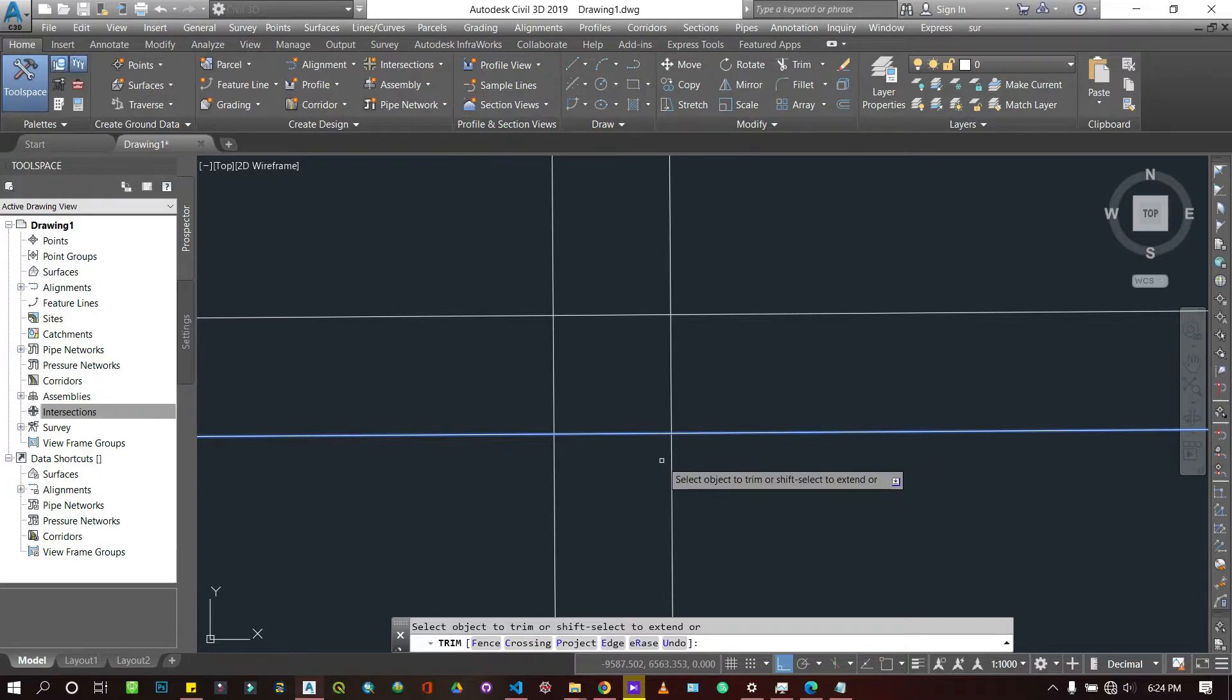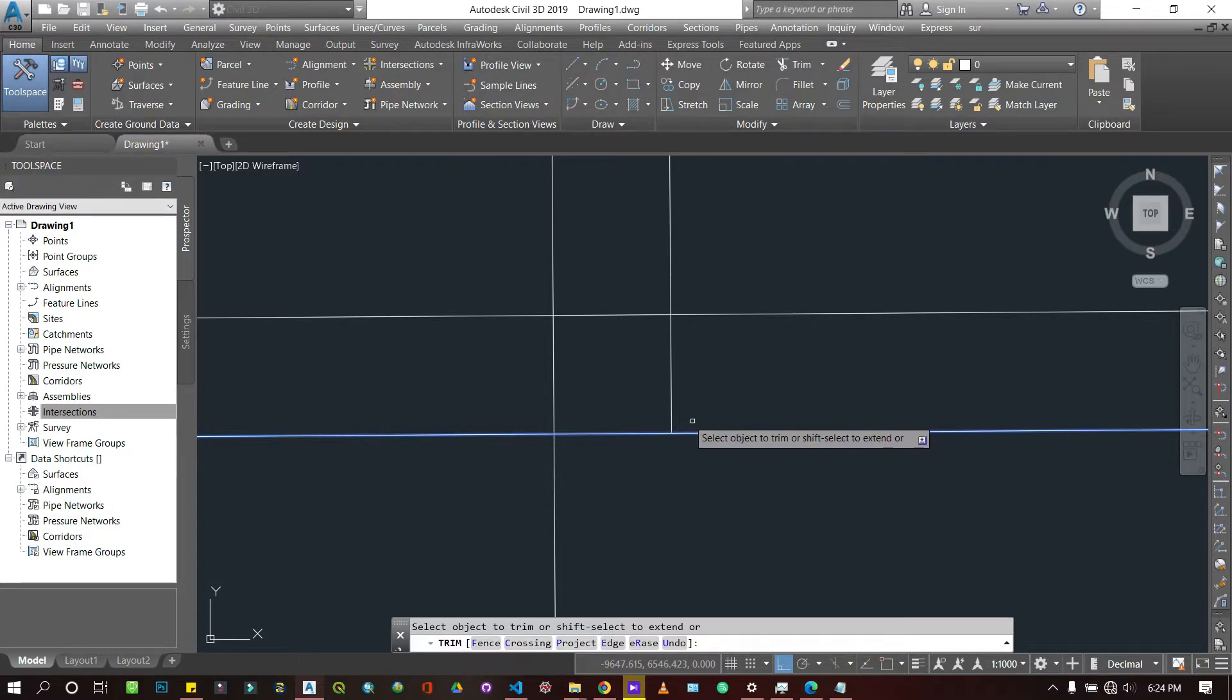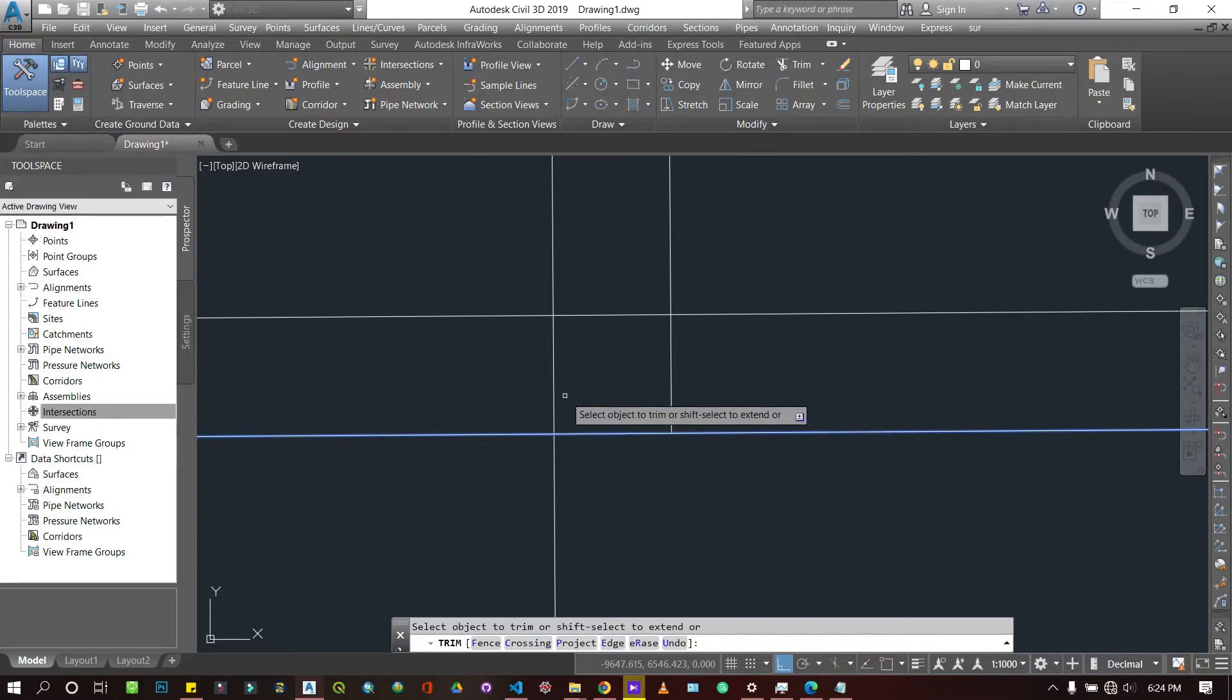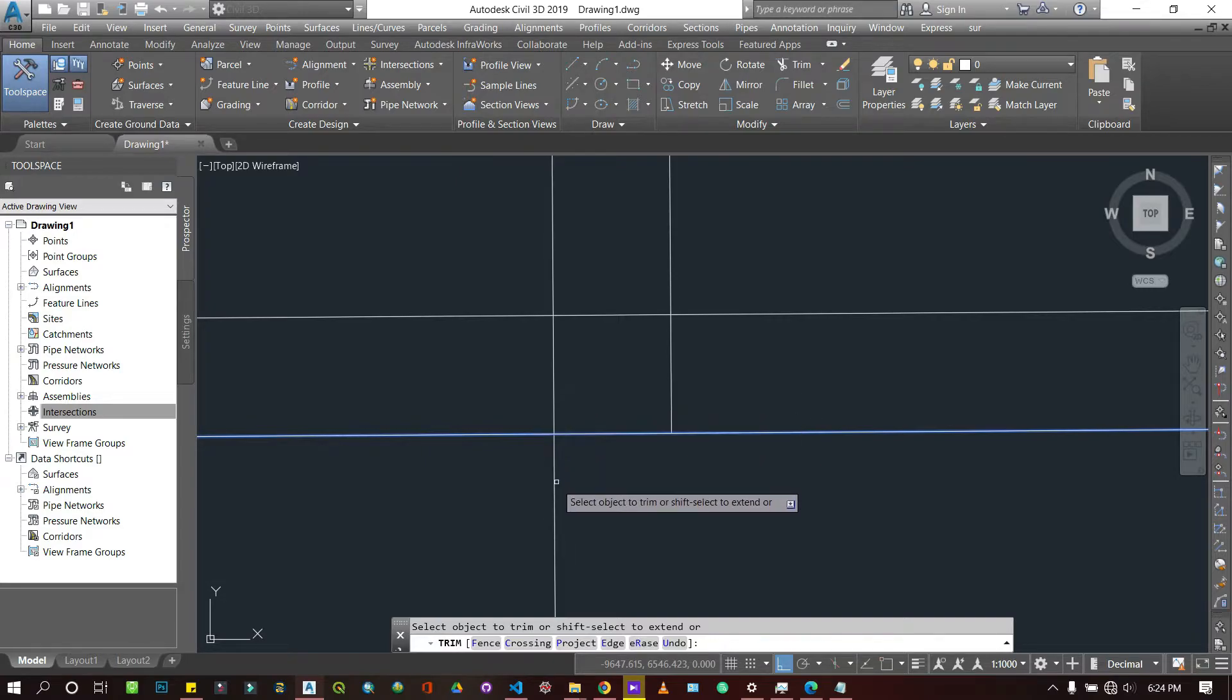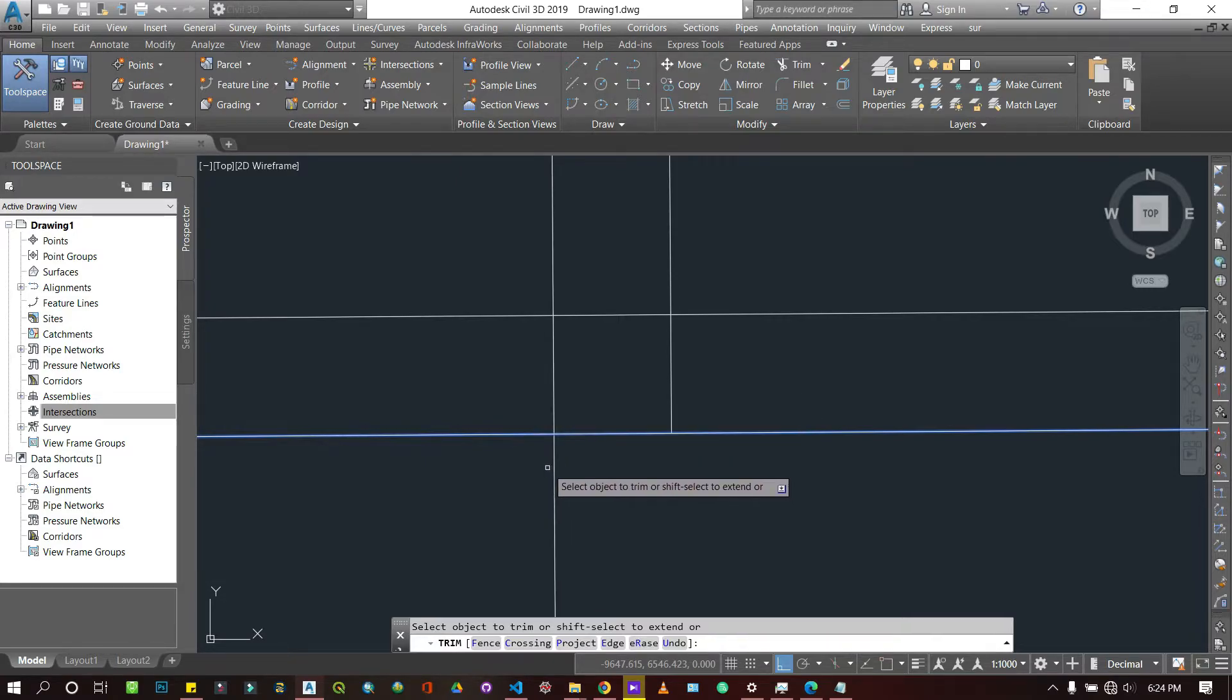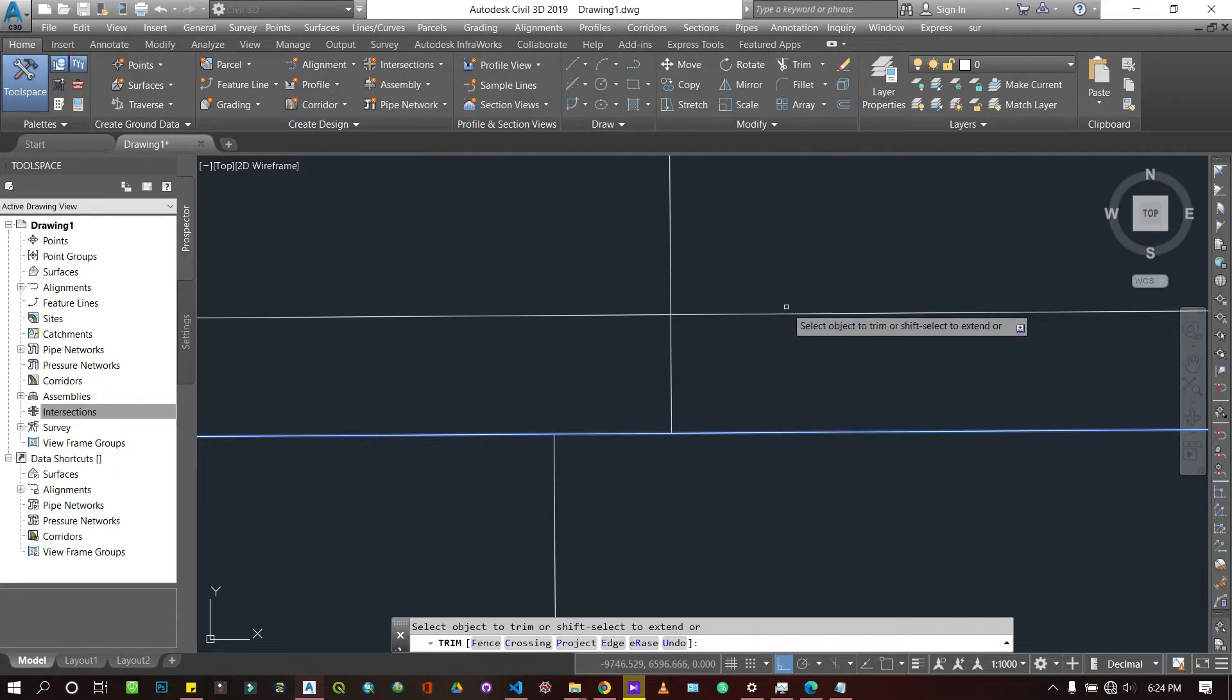I can delete this line, but note this one no longer intersects with it, so I can't delete it. But I can delete this one here because right now it is intersecting. After I delete, I cannot delete the other side because it will not be intersecting.